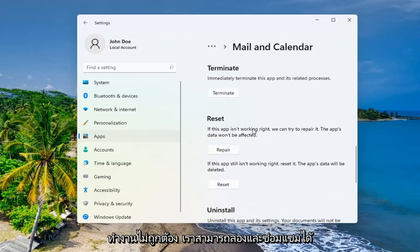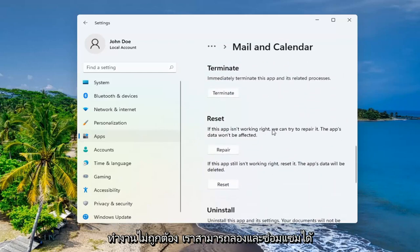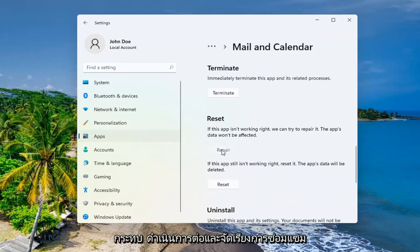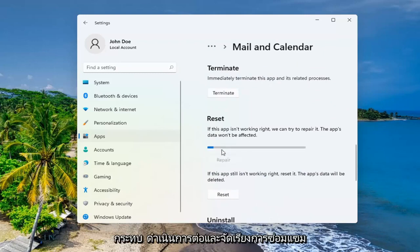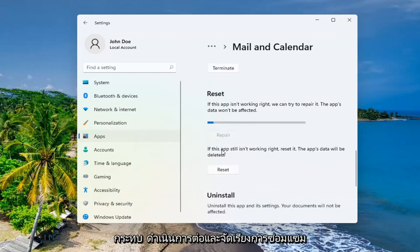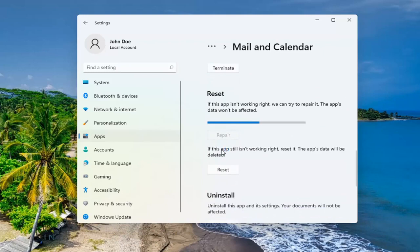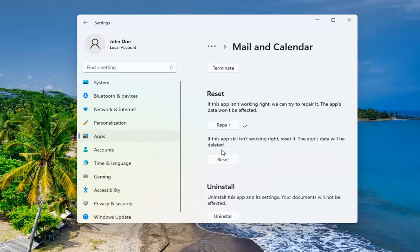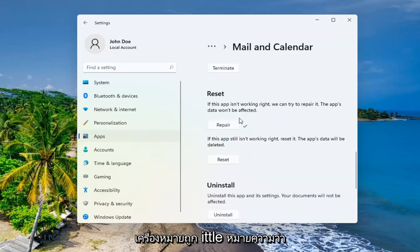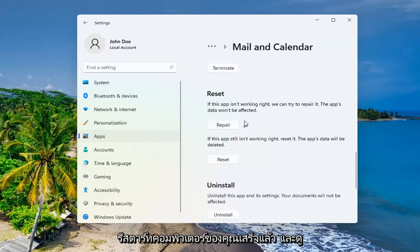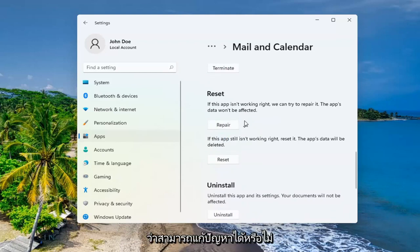If the app isn't working right, we can try and repair it. The app's data won't be affected. Go ahead and select Repair. And that little check mark means it is finished. Restart your computer and see if that has resolved the problem.